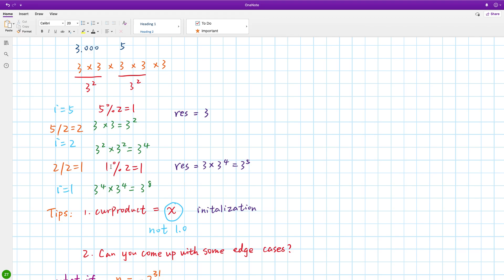In every iteration, we first check whether i mod 2 == 1. If it equals 1, we multiply the current product into result. After this operation, we do current product = current product * itself. The tip here is that the initialization of current product should equal x, not 1.0. Because at first it equals x, and in the for loop we use current product times itself.